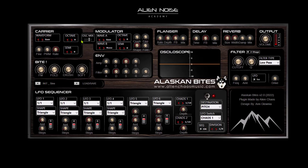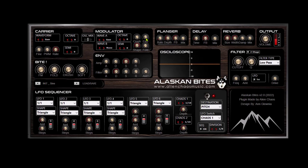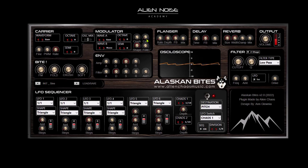Now let's turn the mix knob to the center so we can hear both oscillators. The trick here is to detune the second oscillator a little bit. Now we have a super saw sound.